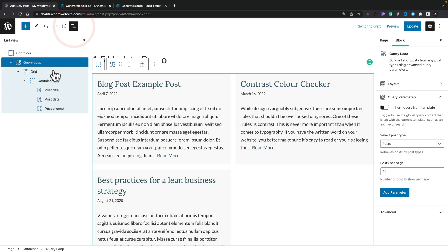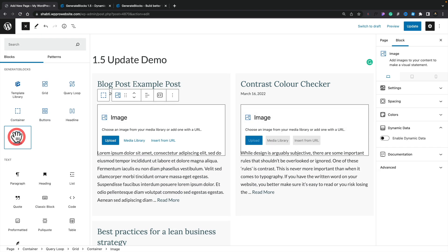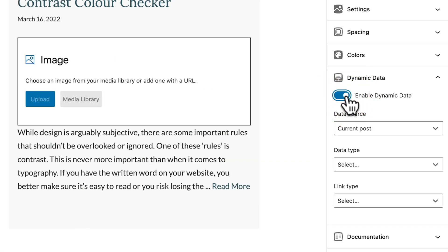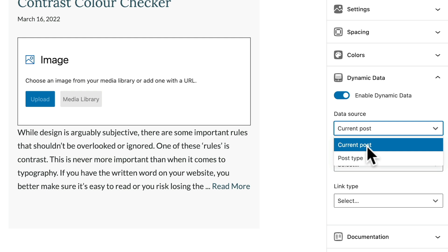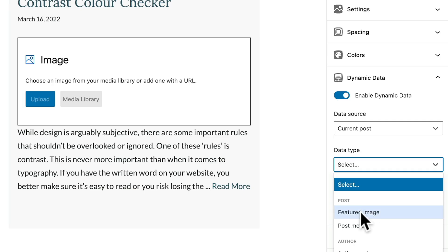We'll open up the panel on the left-hand side, come underneath our post date, and add a plus to include the image. You'll see the standard upload, media library, or insert from URL options — but we can basically ignore that. On the right-hand side, underneath the block panel, there's a new entry called dynamic data. If we enable dynamic data, we have three options: data source set to current post, or post type — so you can use these on archive pages and custom post types. Data type lets you choose from featured image, post meta, or author avatar. We're going to choose the featured image.